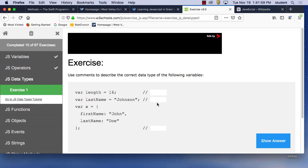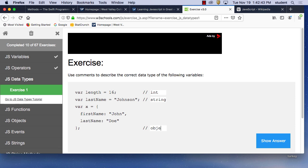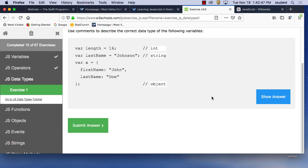Data types: use comments to describe the correct data type of the following variable. 'var length = 16' — what is 16? Probably an integer. We use 'Number' in JavaScript. And a name like 'lastName = "Doe"' is a string. Then 'x = {firstName: "John", lastName: "Doe"}' — that would be an object. We knew two out of three.